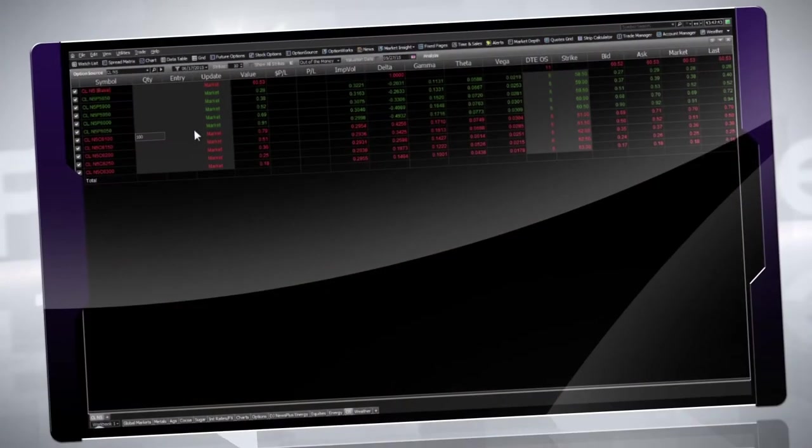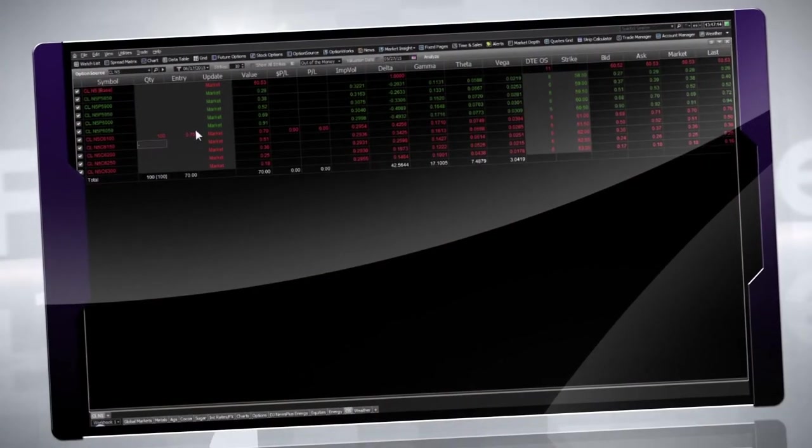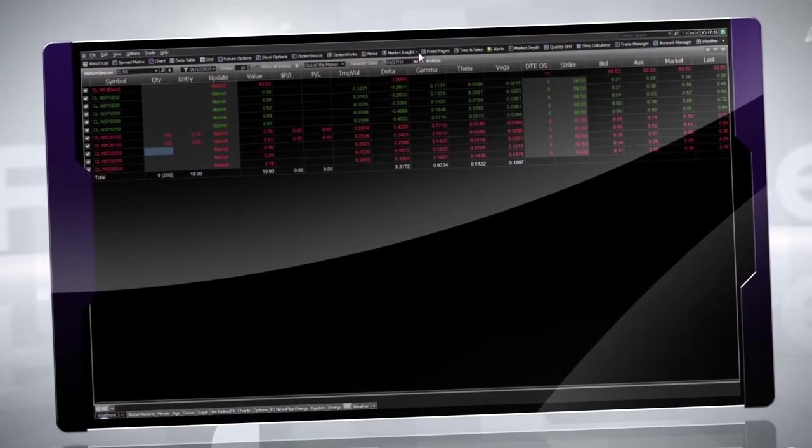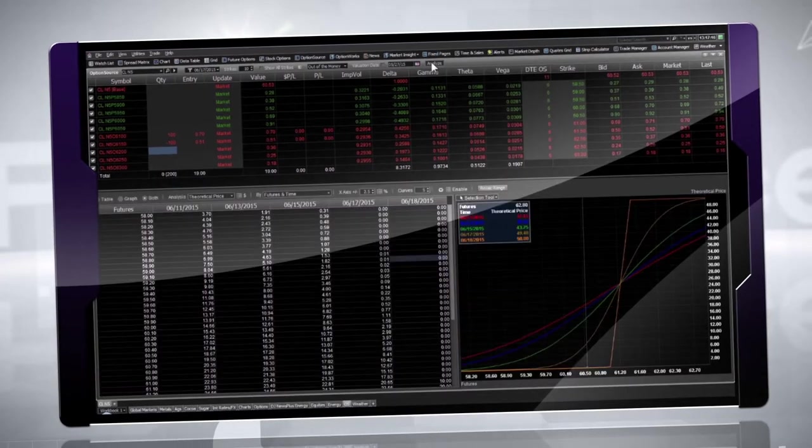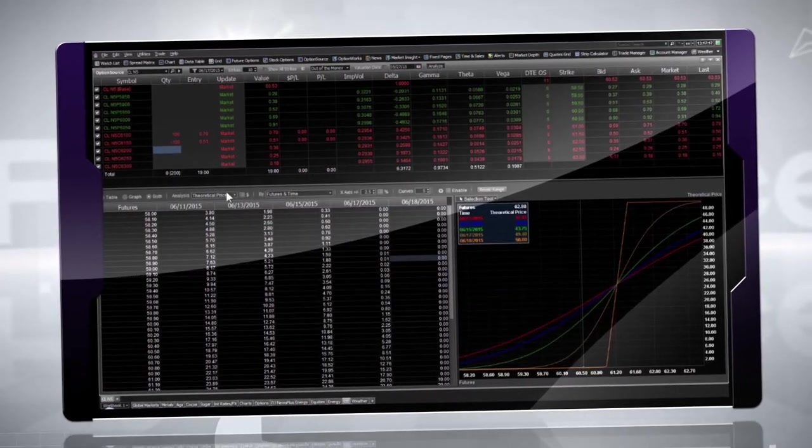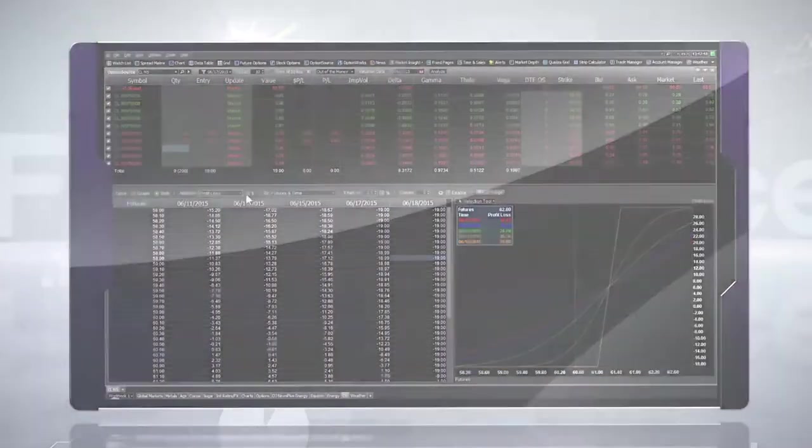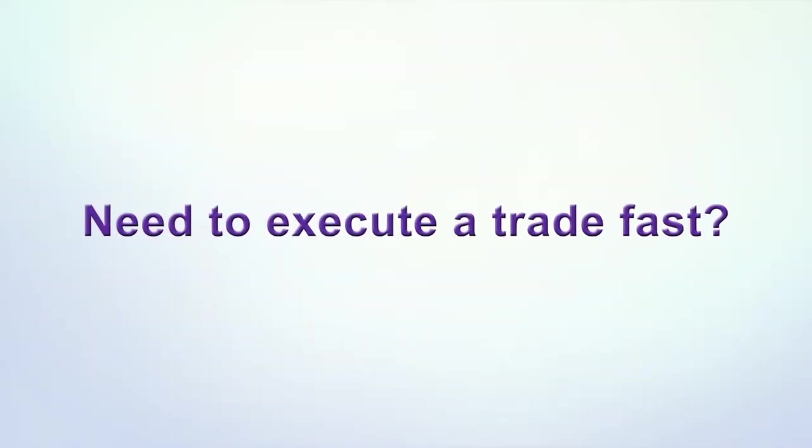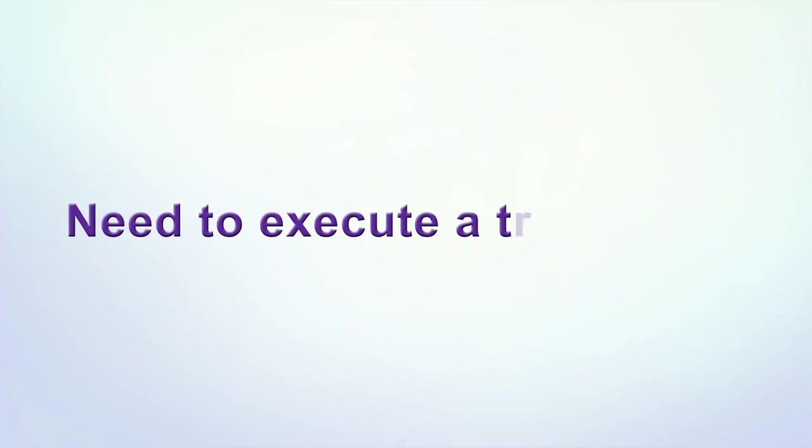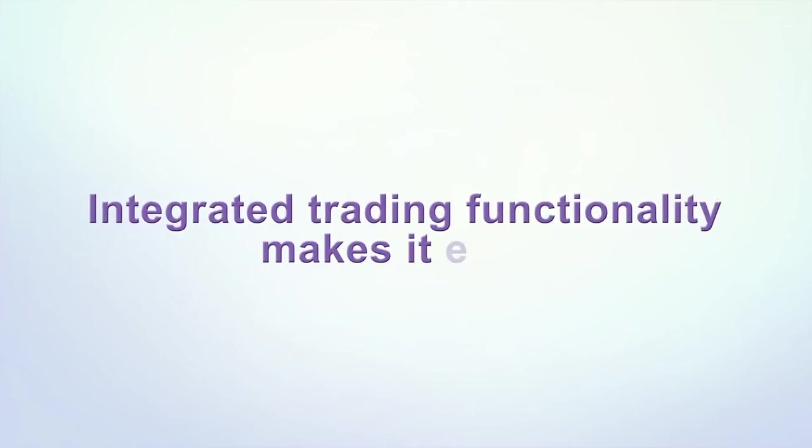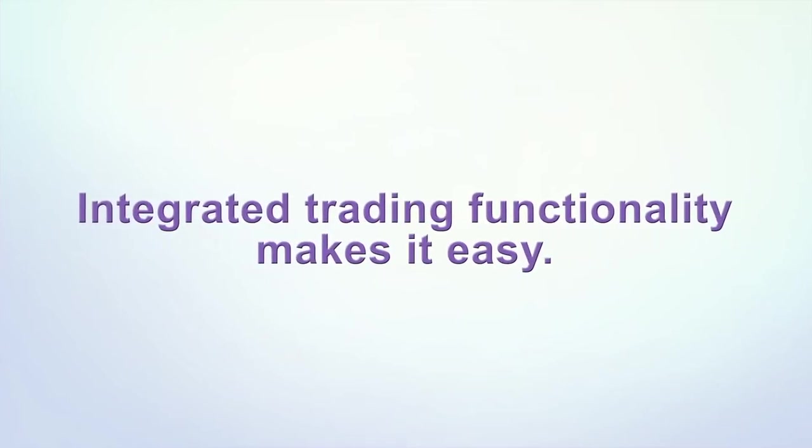Our options source module lets you create portfolios of options contracts, conduct what-if analysis and predict likely scenarios and outcomes. Need to execute a trade fast? Integrated trading functionality makes it easy.